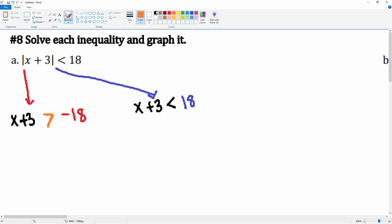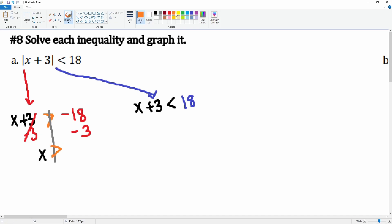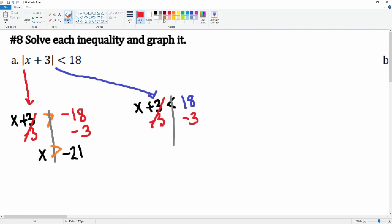Remember, the negative one you have to flip the inequality. Here's the line down the middle — we're going to subtract 3 from both sides. This cancels, leaving me with x is greater than negative 21. Next, subtract 3 from both sides on the positive equation — the left side cancels, x is less than 15.